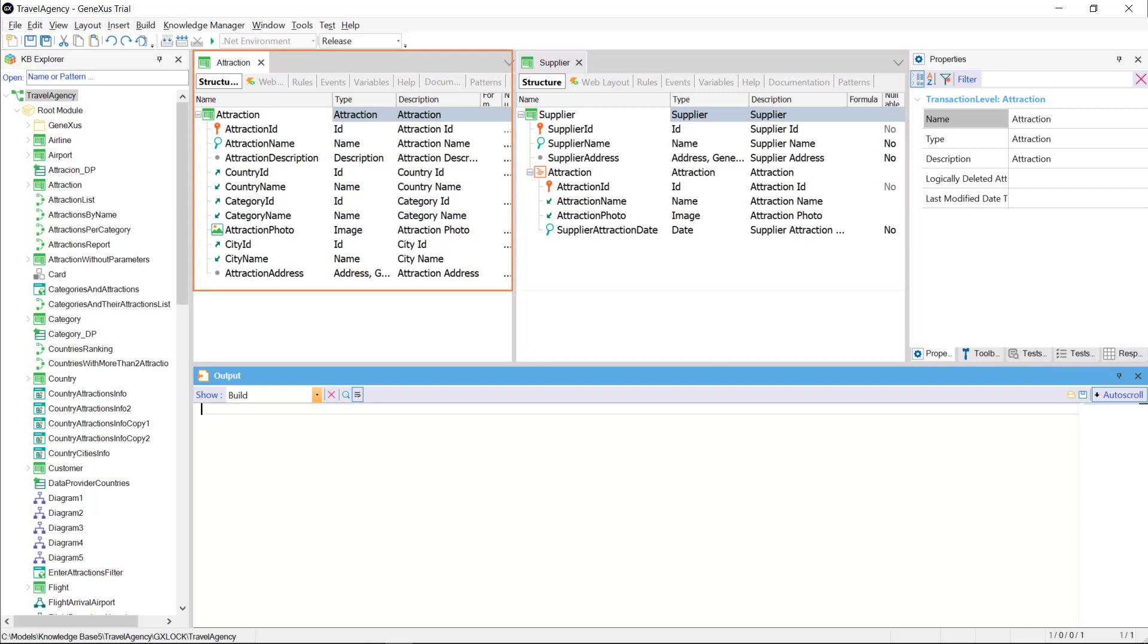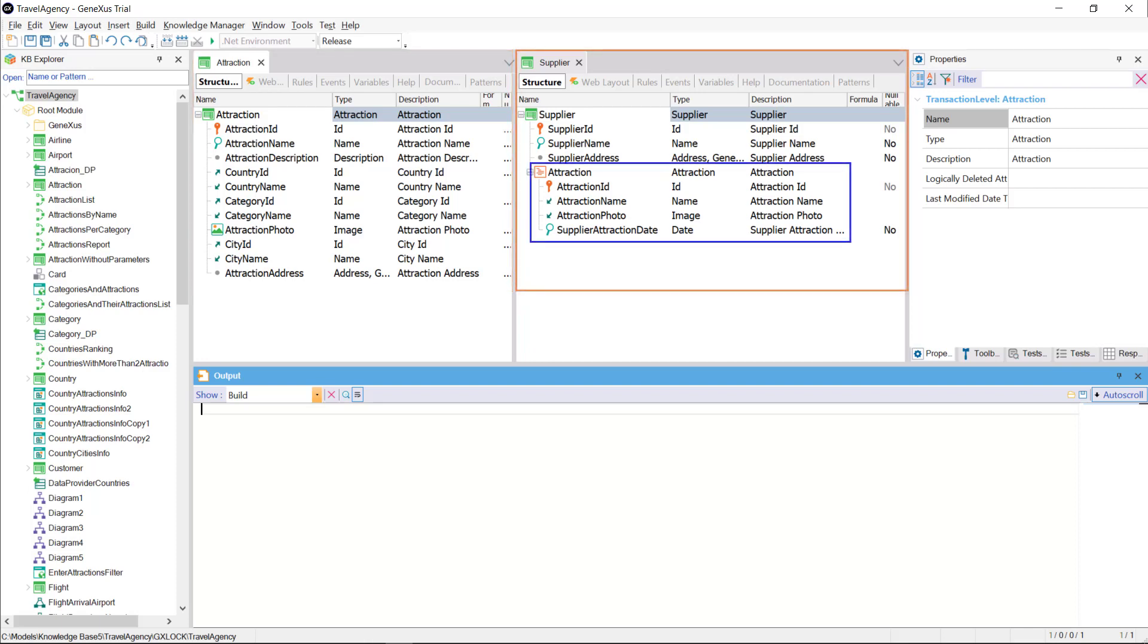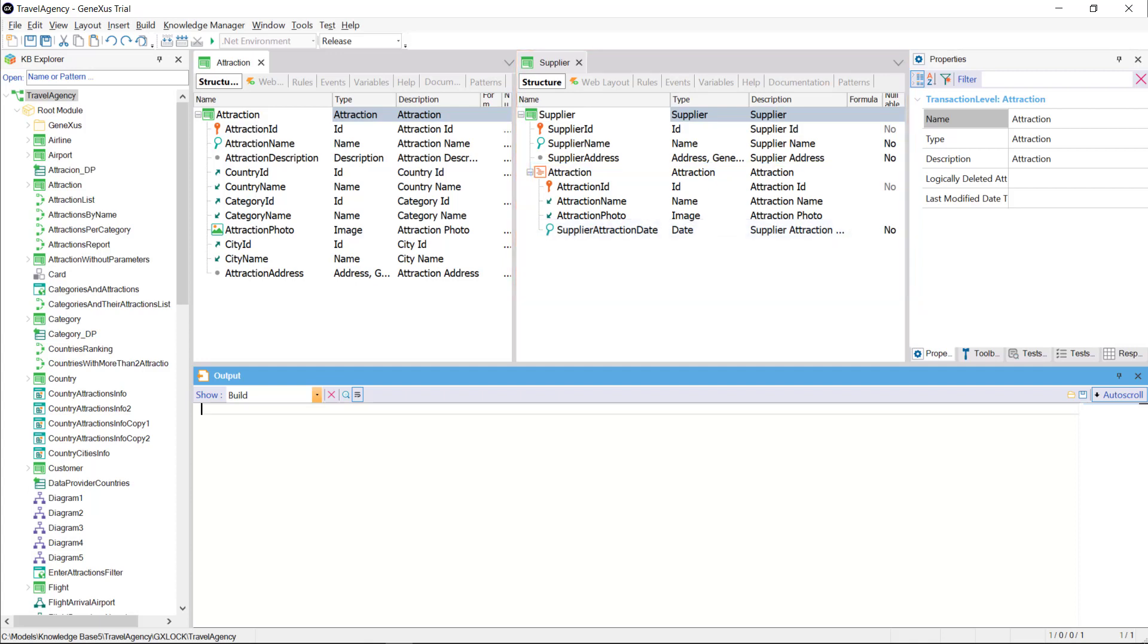the attraction transaction and the supplier transaction, and the latter has as a second level these attributes of the attraction transaction, plus a new attribute, supplier attraction date, which will be used to record the date on which the supplier offers the attraction. Therefore, each supplier will have N attractions.